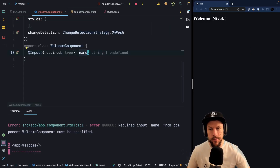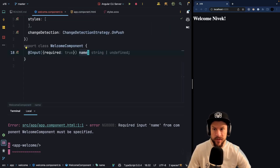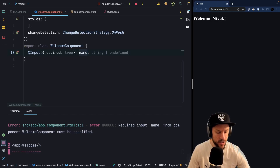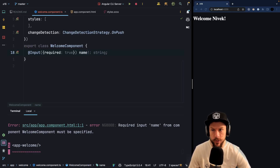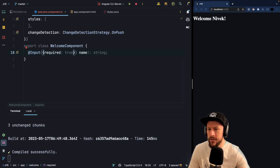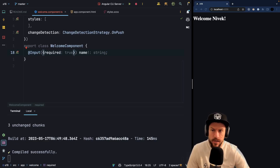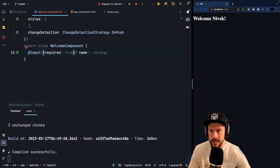Now, to make TypeScript happy and not have to deal with the undefined case, we can also use the exclamation mark to tell it that this input is really required and it's there.